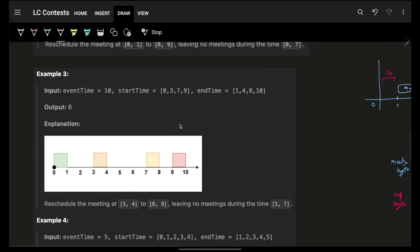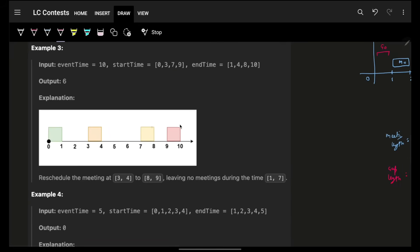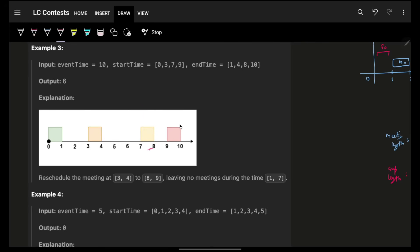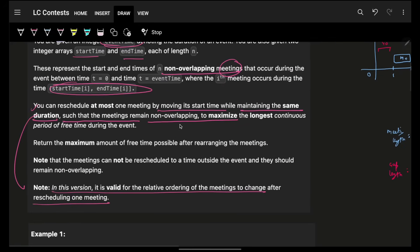For example, in the earlier example, I could only slide the yellow meeting left and right, but now I can get this meeting out and put it anywhere else. Again, the length of the meeting must remain intact. With that as the ideology, you have to return the maximum amount of free time which you can achieve.